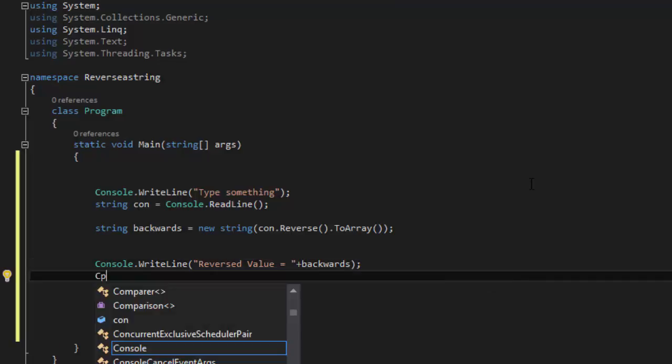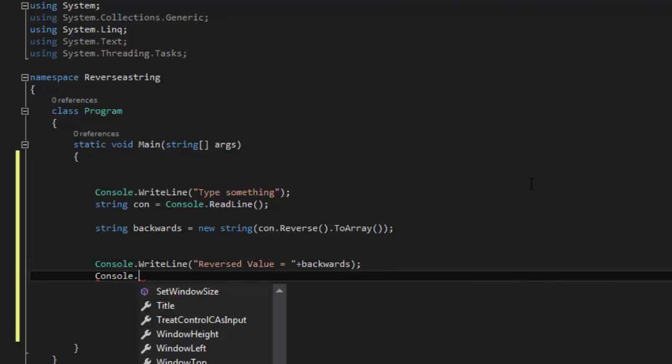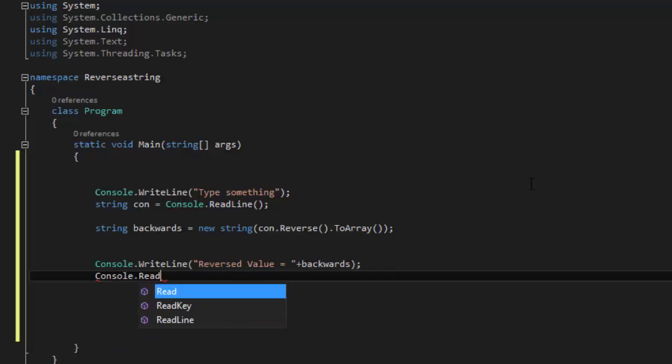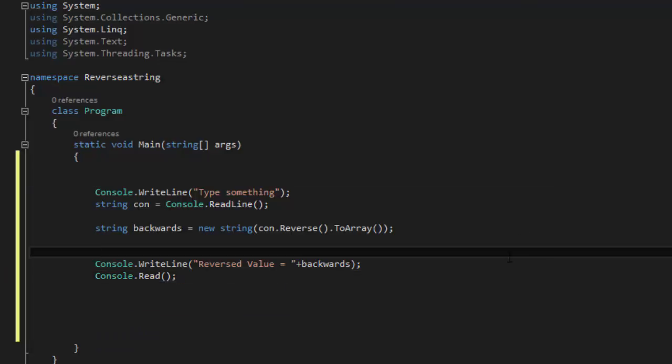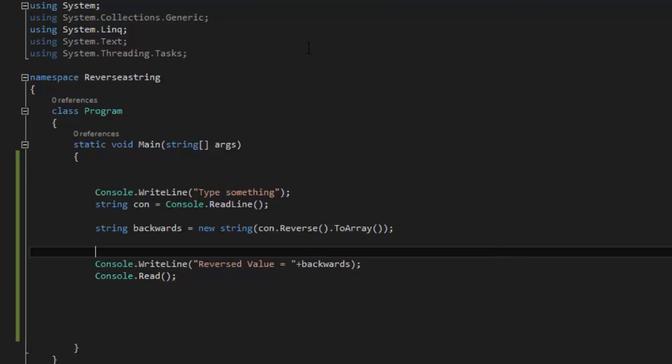And then we are going to say Console.Read() and there you go. So go ahead and save that and just run.